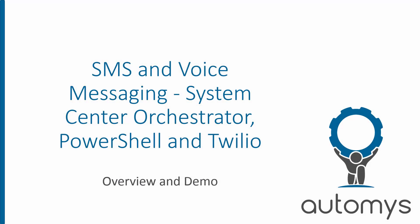Have you ever woken up in a cold sweat thinking to yourself, man, I wish I had a way for System Center Orchestrator to send SMS text messages and voice phone calls? Well, my friend, you're in luck today, because that's exactly what we're about to take a look at.